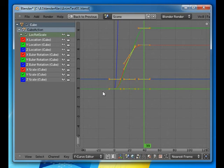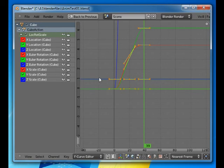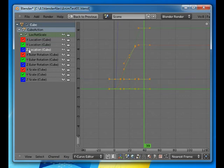So these are curves that describe the X location, the Y location, the Z location, how they change. And if you look at this blue line here, which is the Z location, it's not changing.